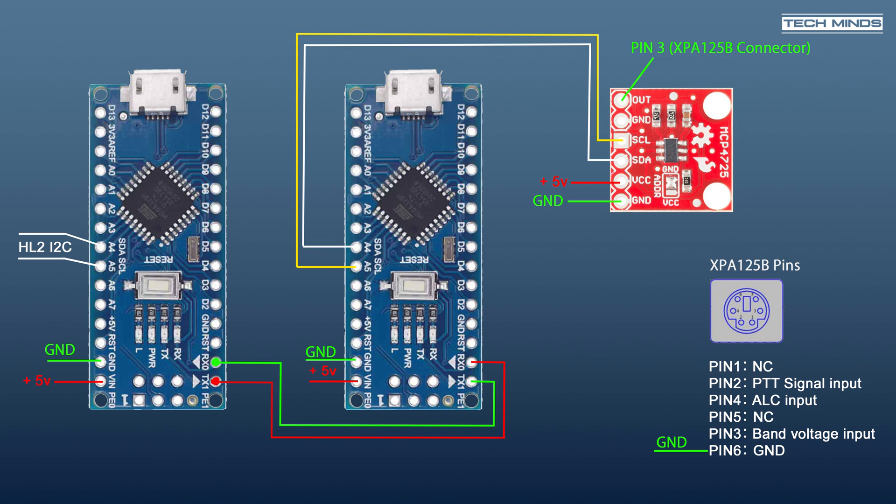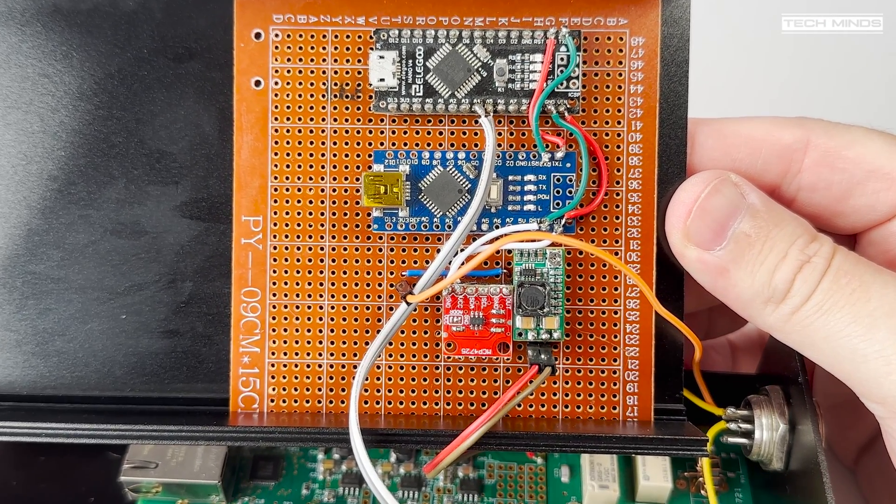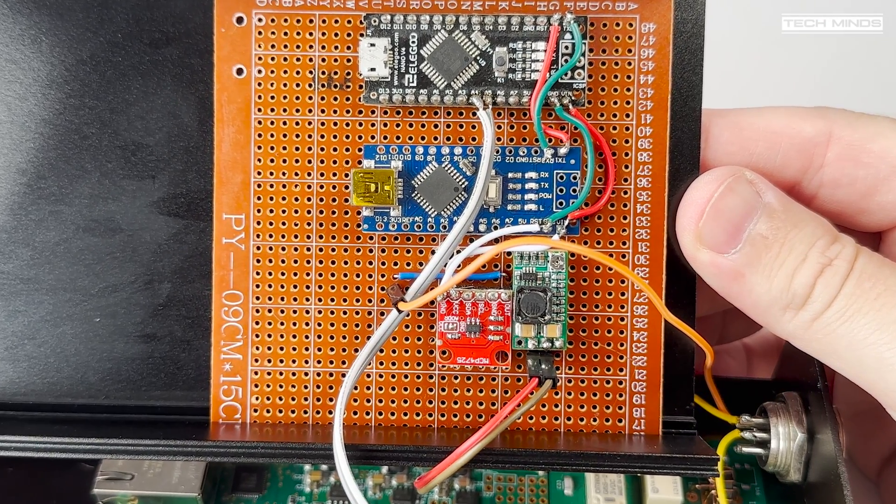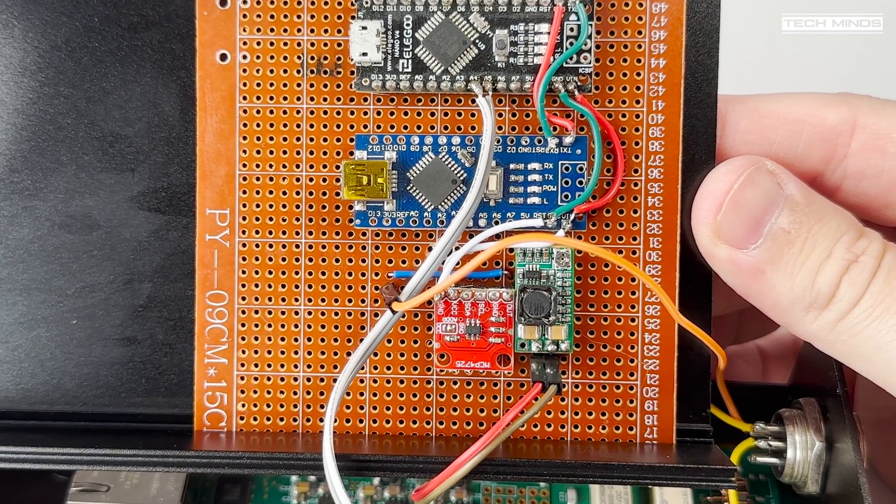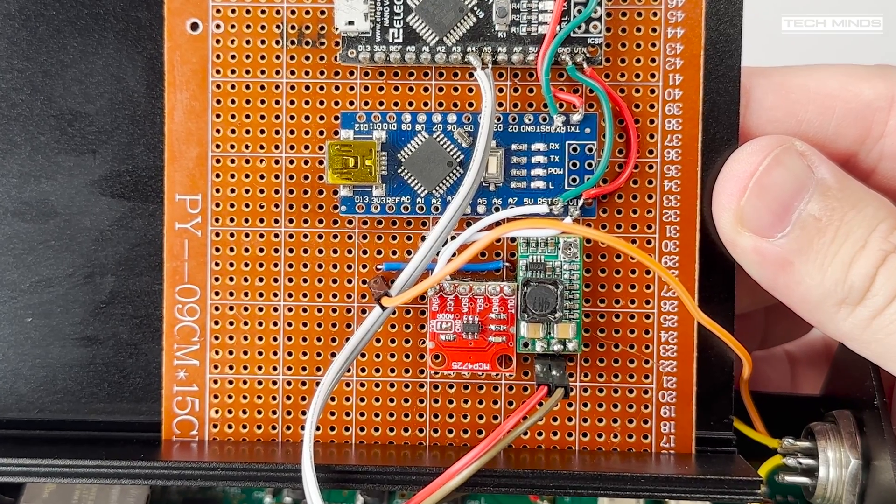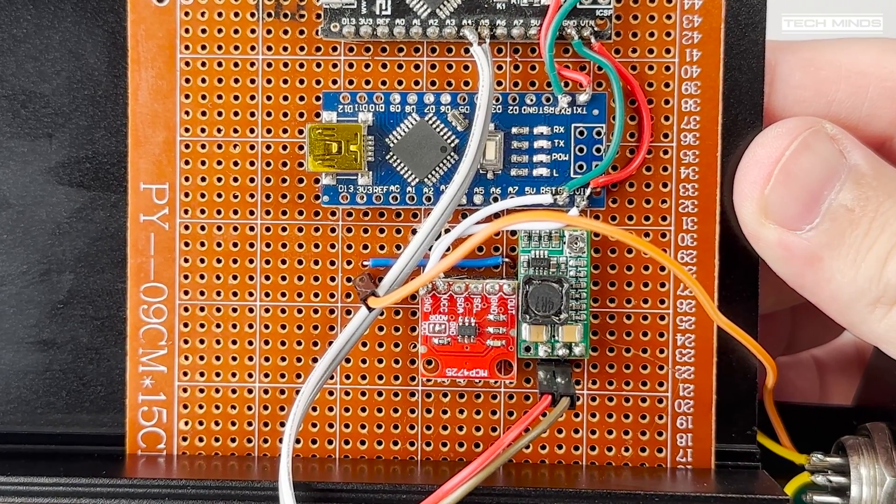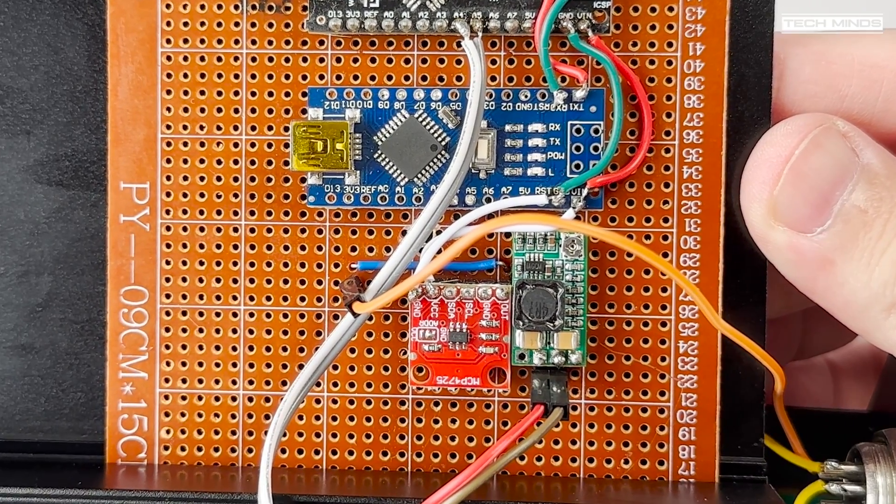The two Arduinos communicate with each other using the serial ports on the Arduinos themselves, so you just connect RX to TX and TX to RX. So for this to work, I needed two Arduino programs which I'll show you in a moment. Now also on the board there's a little voltage converter which takes 12 volts from the Hermes Light and brings it down to 5 volts DC, and then this powers the two Arduinos and the DAC.